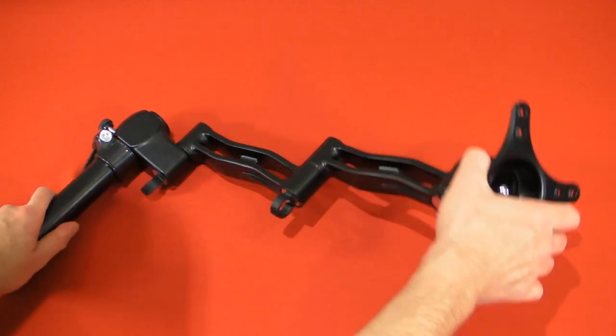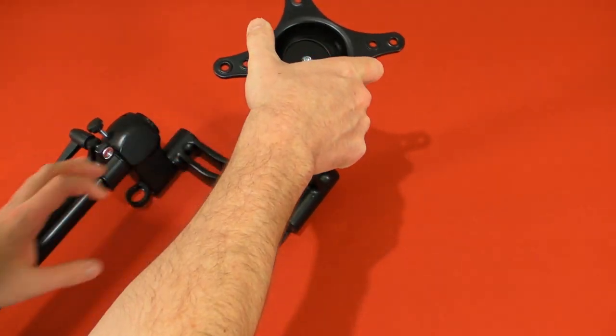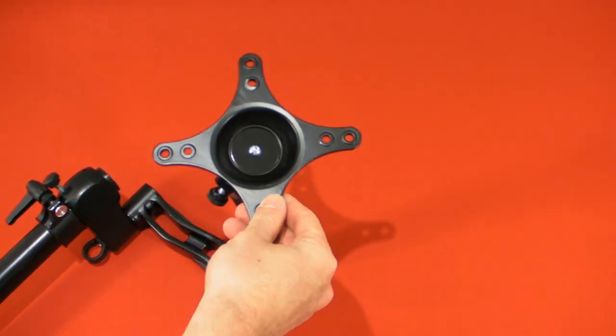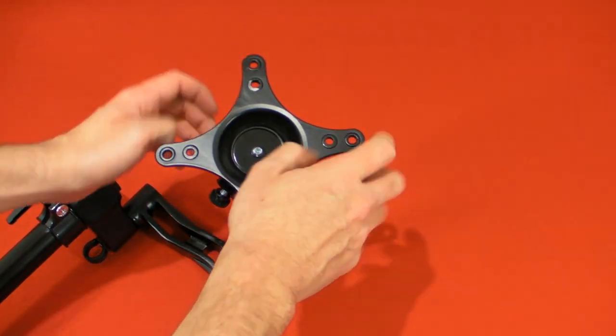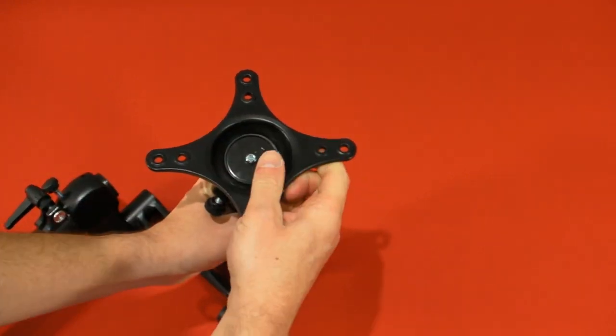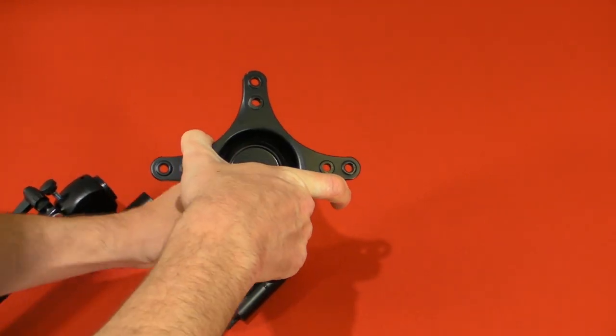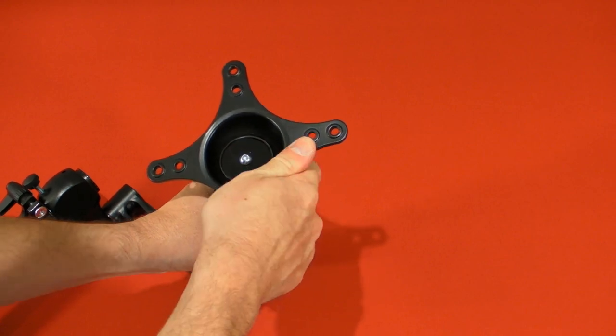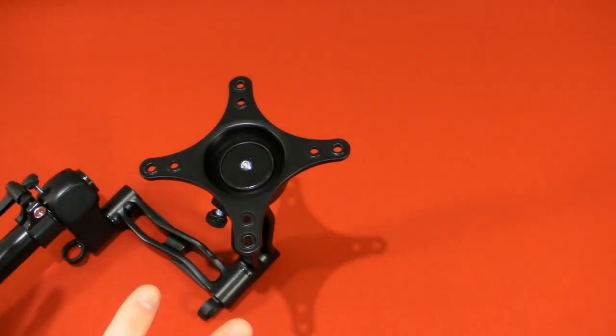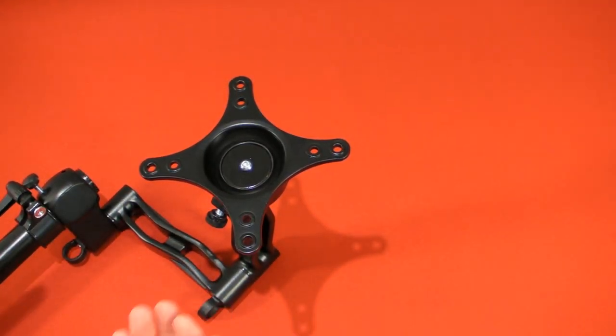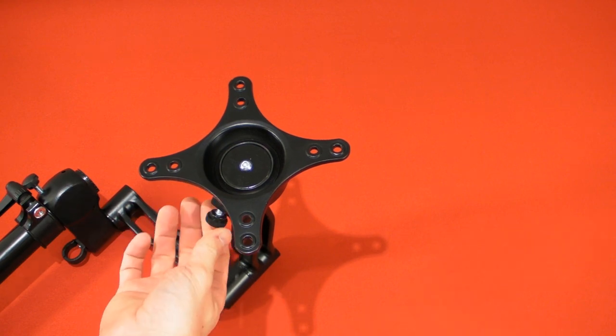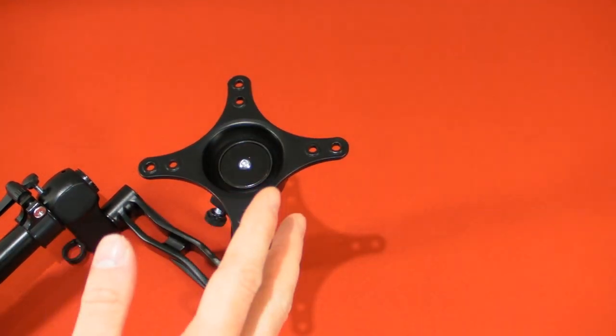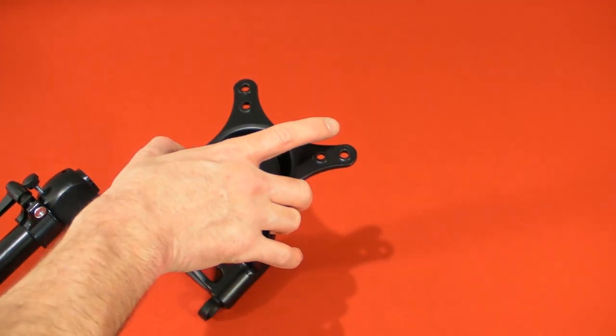And then this arm is all adjustable as well. So with the arm, you can obviously move it about, get it in the right position. But then once you get it into the right position that you think that you need, this end can actually be tilted as well. You can bend it all round, up, down, left, right. And then once you find your optimal position, you can go around and start doing all the little bits and bobs up because there's screws to make sure it's all tight and then it's all fitted.